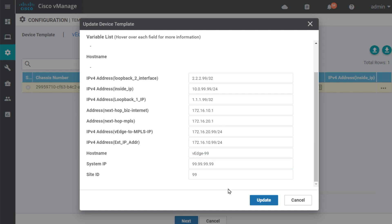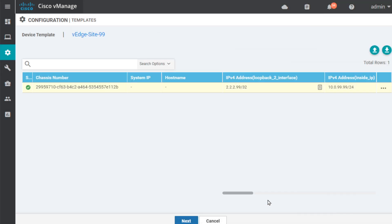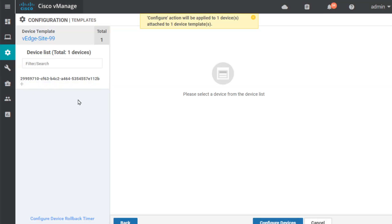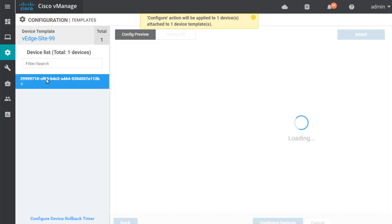All right, so I have filled in the details regarding what I want pushed out to that device. We'll click on Update. We'll then click on Next. It also gives us a chance to preview the configuration that, effectively, will be pushed down to that device, that edge device, once it checks in and joins the SD-WAN network.